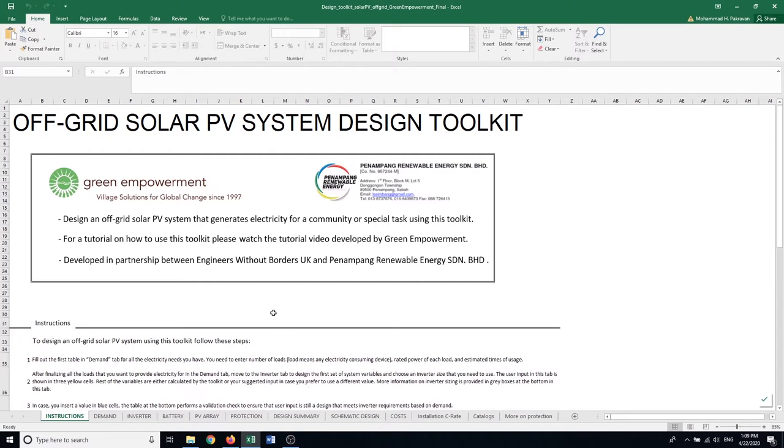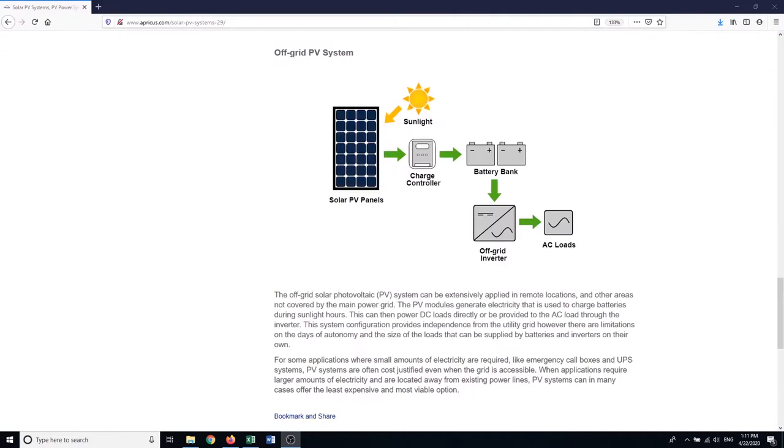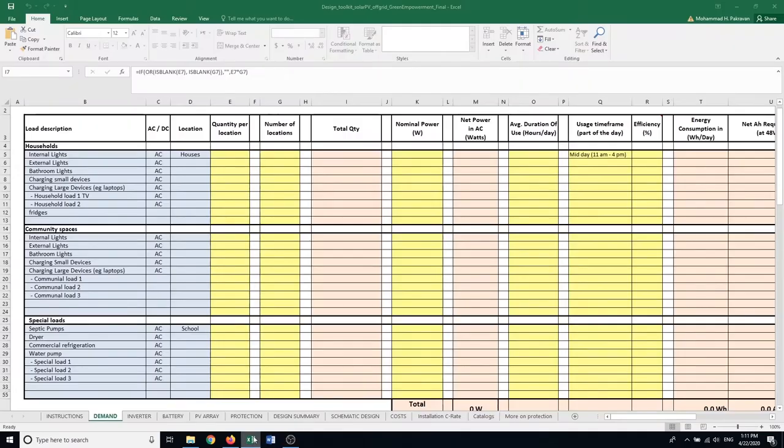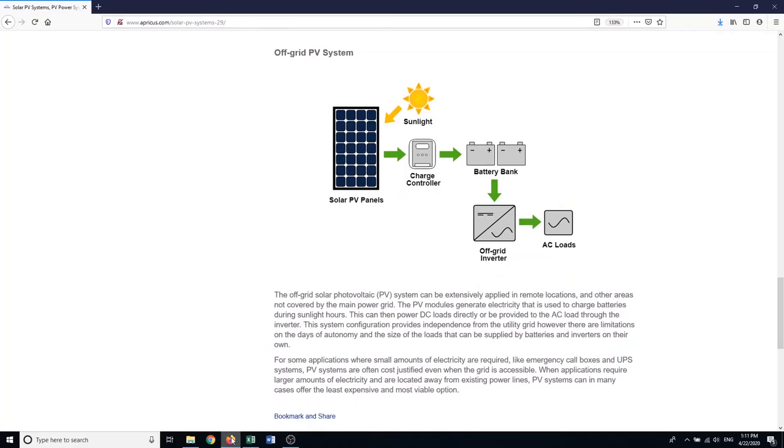Before we jump to a design, let me briefly discuss what an off-grid solar PV system means. This is a graphic explanation of an off-grid solar PV system. It has AC loads, these are the loads that are going to consume electricity. We're going to capture all the loads that we want to provide electricity for in this table here under demand.